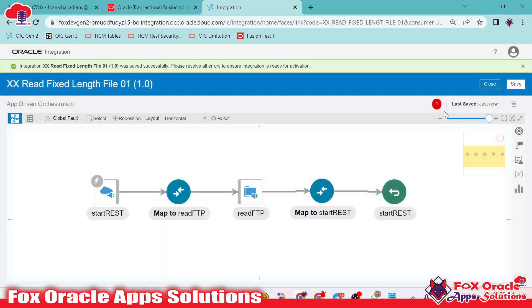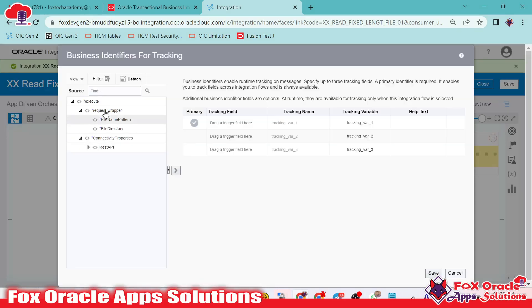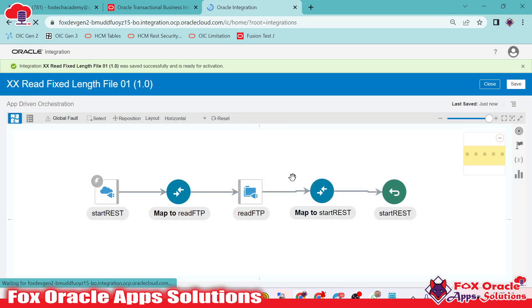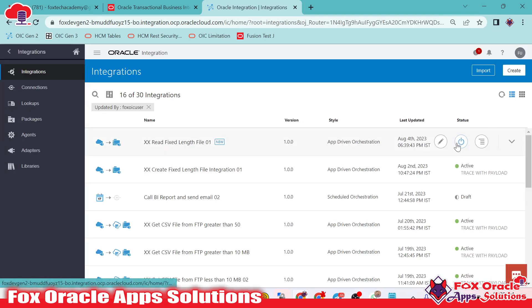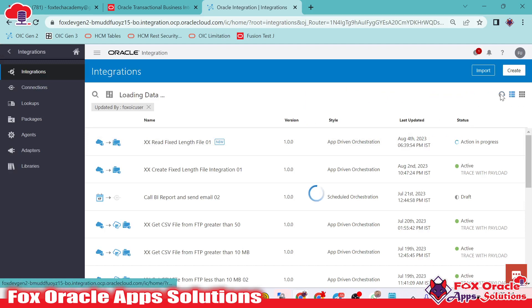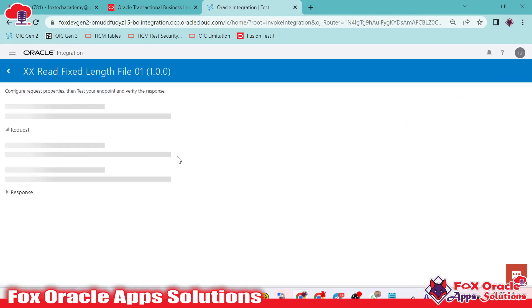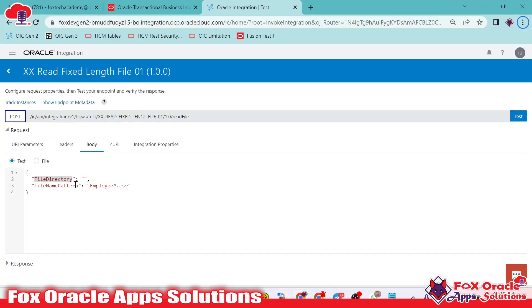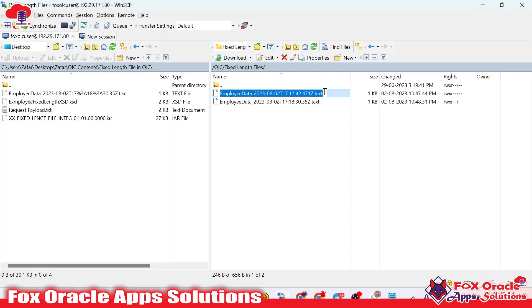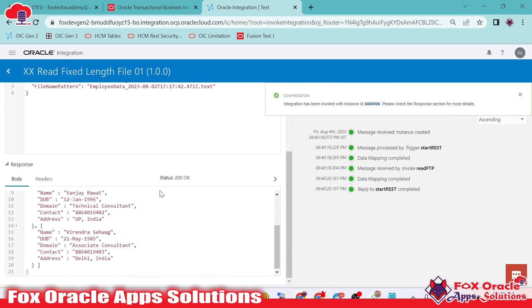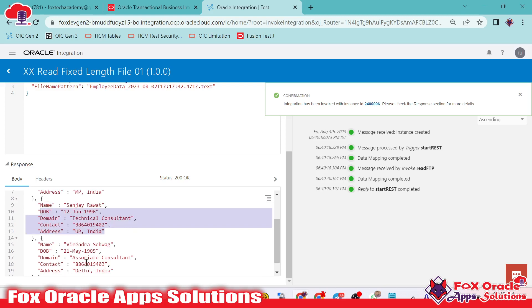Now we have to save and run the integration. But there is one error related to the tracking variable, so I will add one tracking variable as a business identifier and done. Save, close, activate, run. The integration is now activated. We have to run the integration by test. I will provide the file directory value and the file name — we are going to read the first file. Once we test, it will read the data file from the server and return back the data in the response. You can see in the response we are getting the data. The first file has three records only, that's why it is returning back three records.